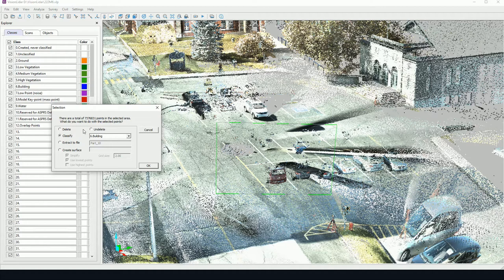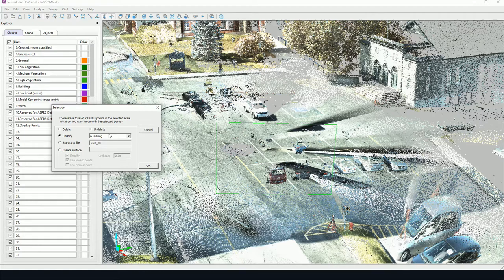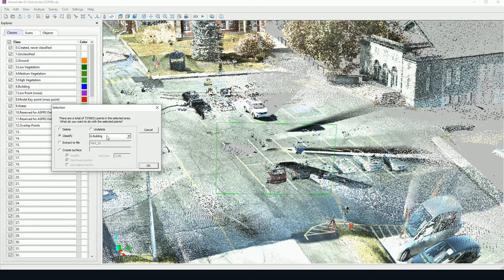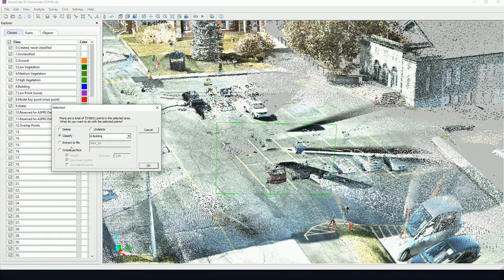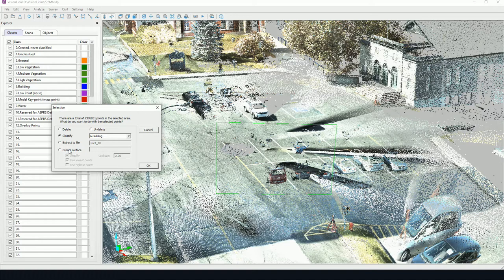Now we have a few options here. So we may delete or undelete any points that may have been deleted beforehand. We can classify directly. We can create an extractor or we can create a surface. Creating a surface will add a surface in the Vision Civil module and this will be explained in a further tutorial.